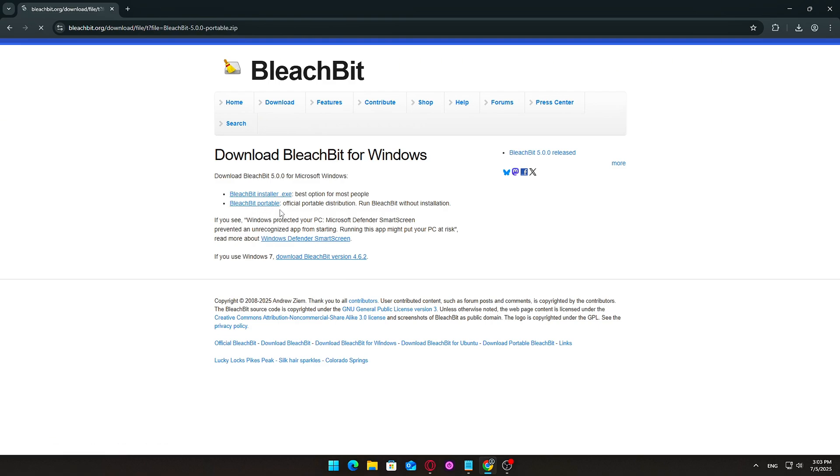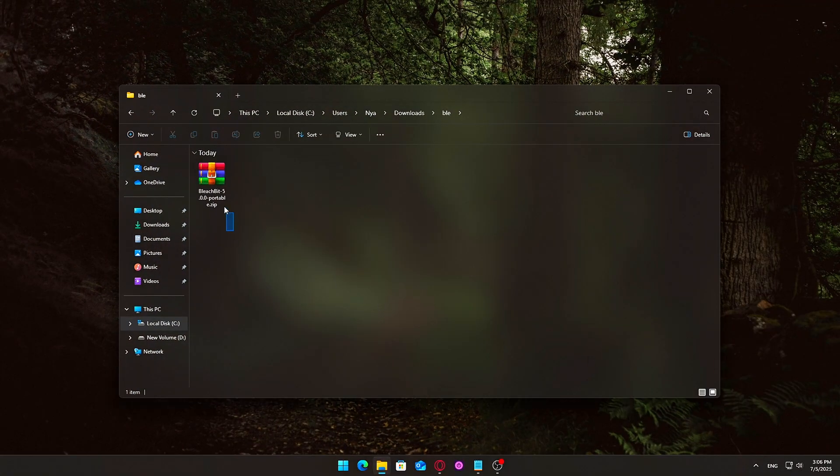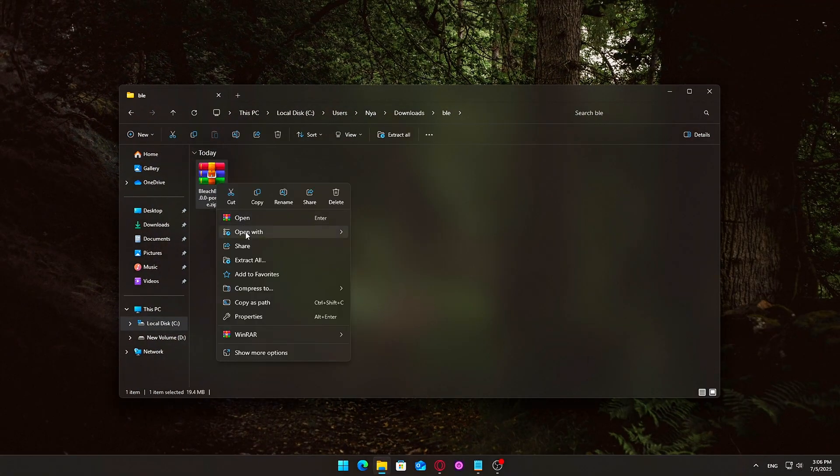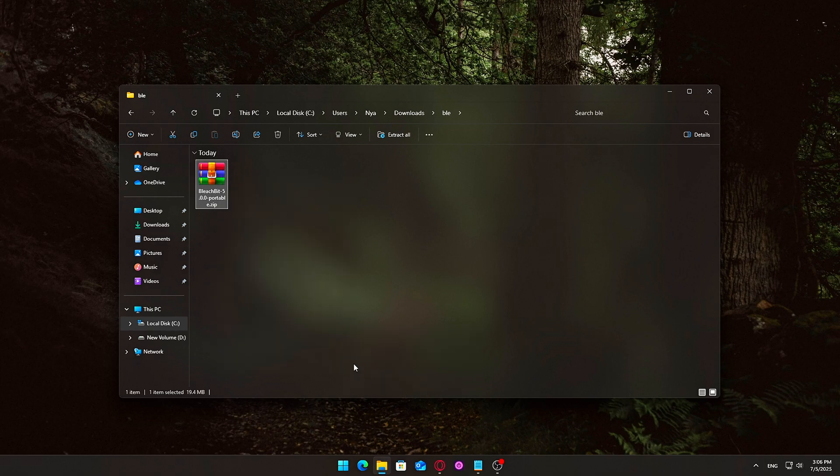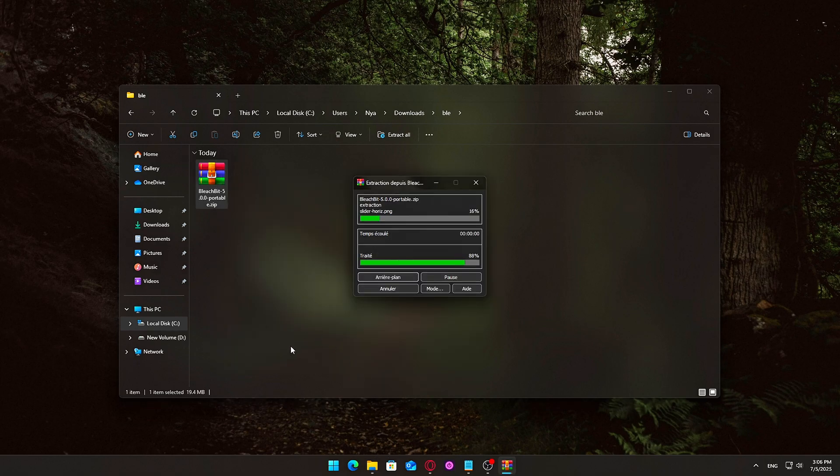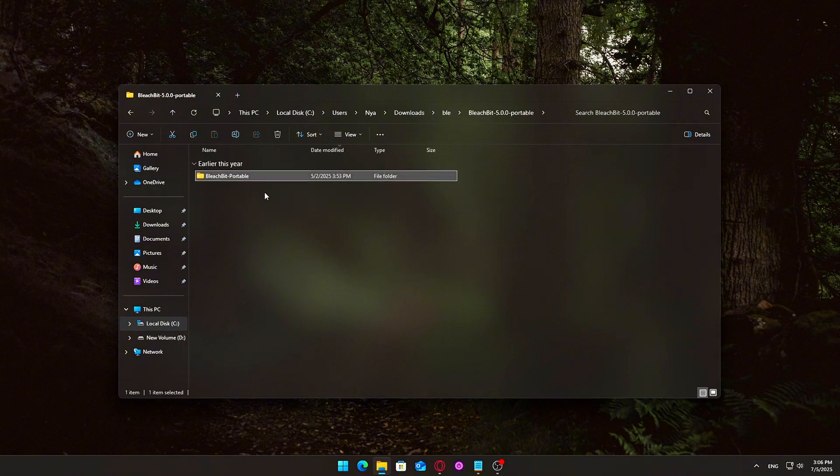After downloading the portable version, extract the zip file using File Explorer or a tool like 7-Zip or WinRAR. Open the extracted folder. Double-click BleachBit.exe to launch the program.